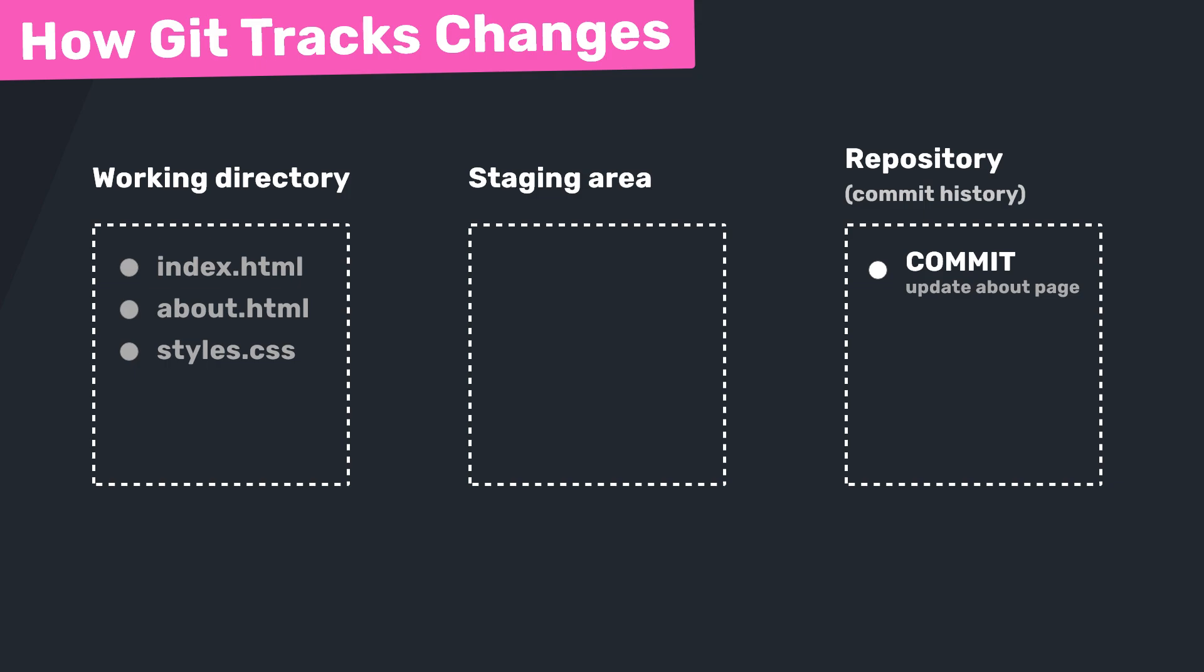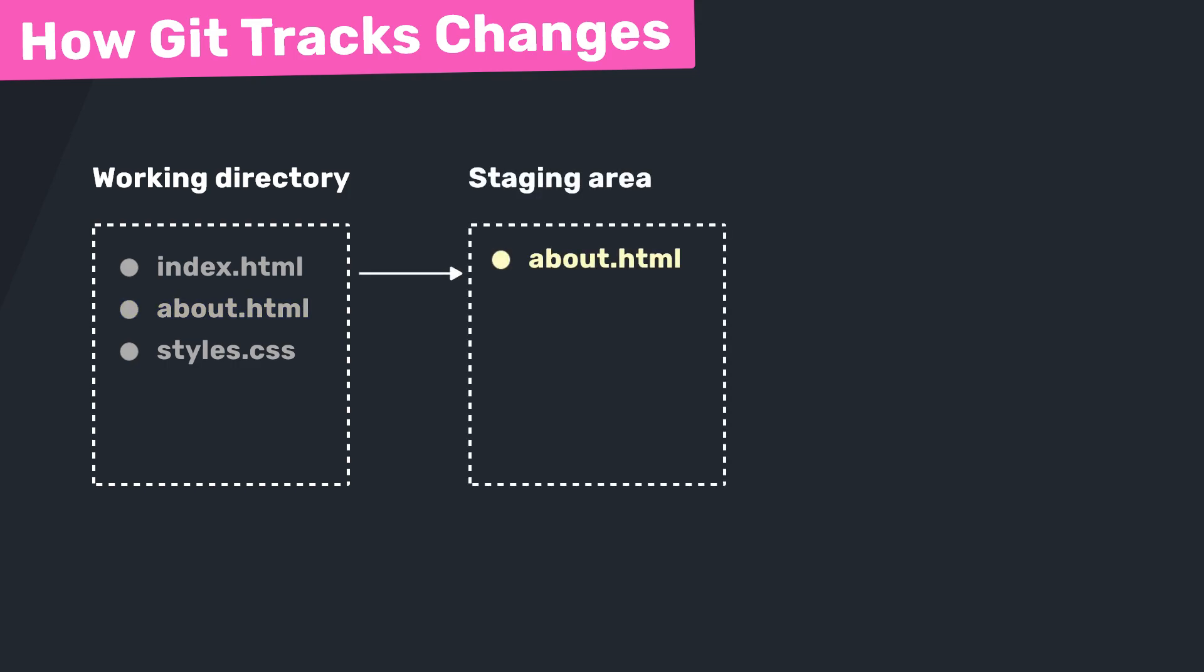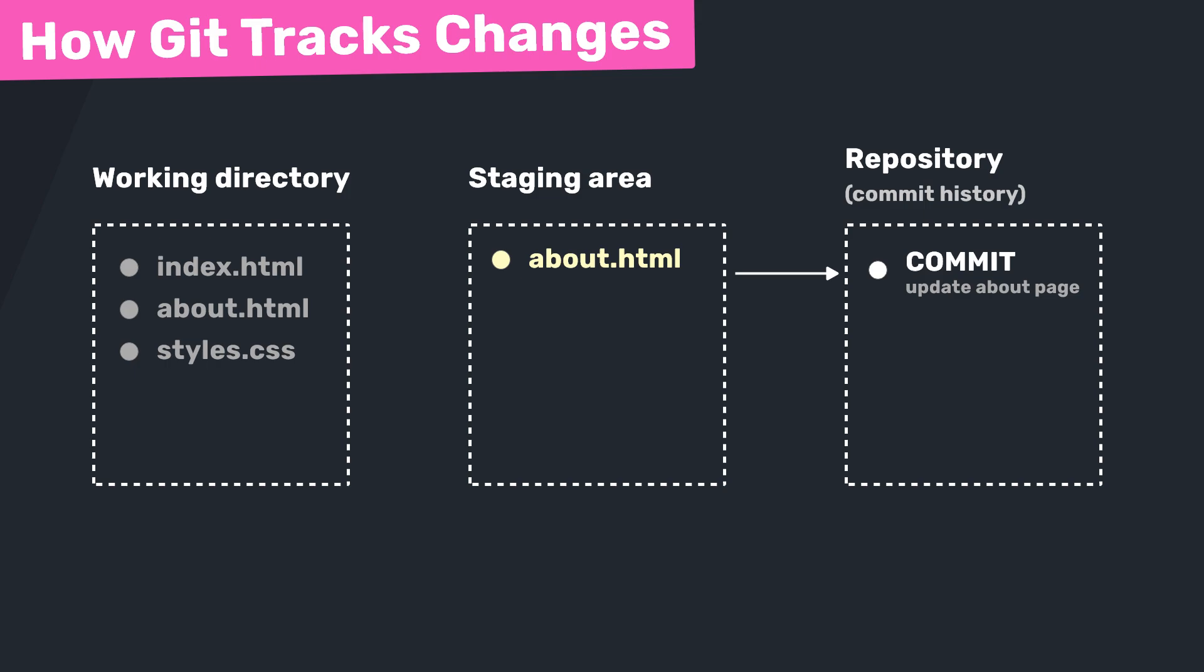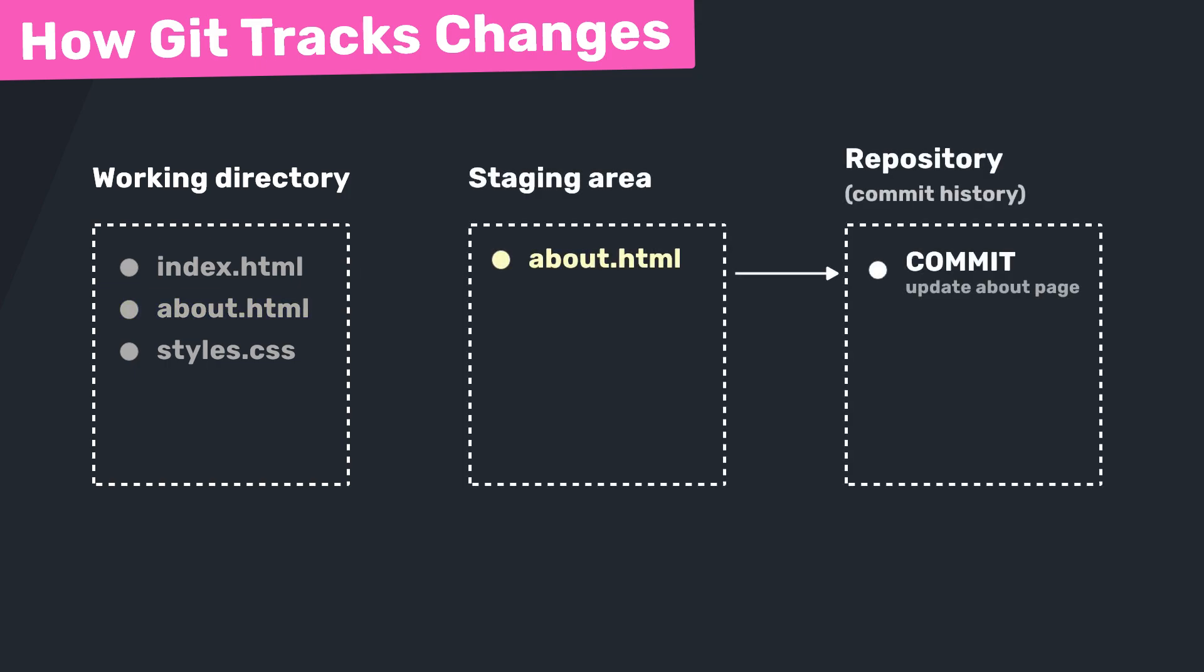Then by using Git commands, you can decide when changes move from your working directory into staging and when staged changes are committed to become part of the repository's history. For example, you would start by editing a file in your project folder - that's the working directory. When you're happy with that change, you add it to the staging area so Git can track it, which is almost like putting a product in a shopping cart before you decide to buy it.